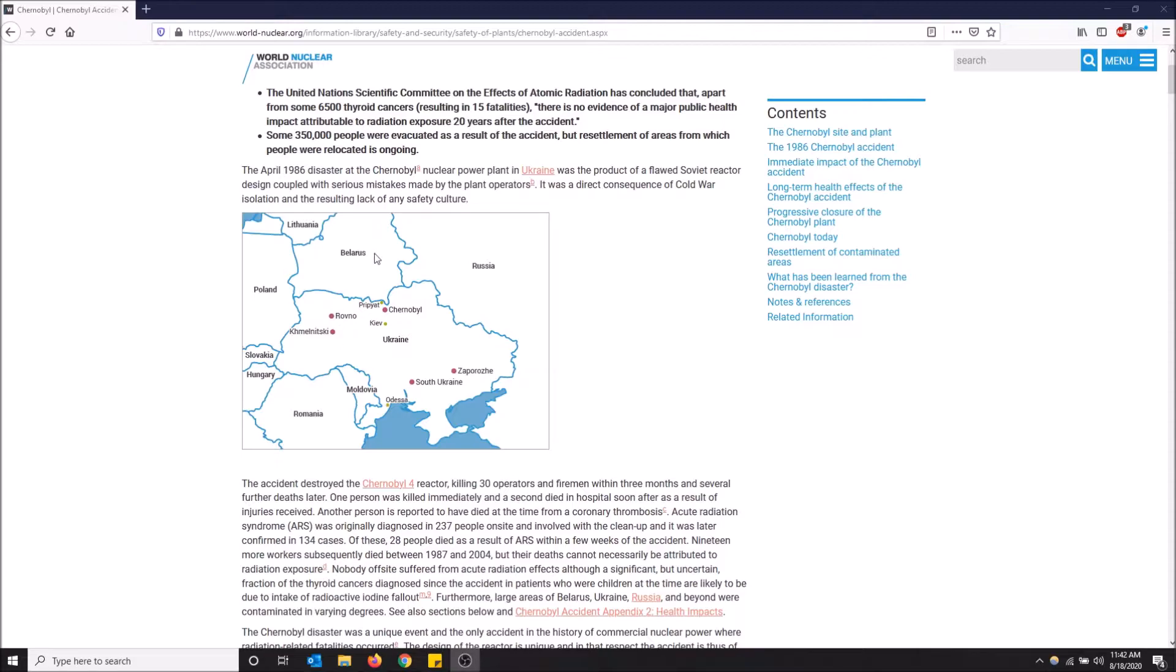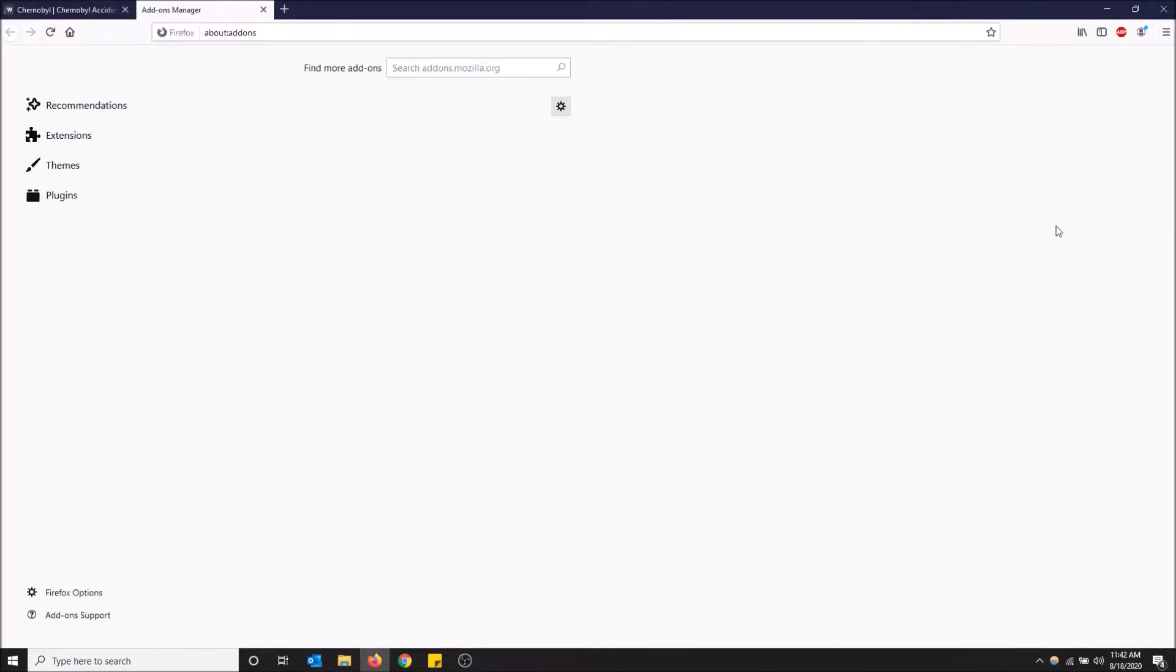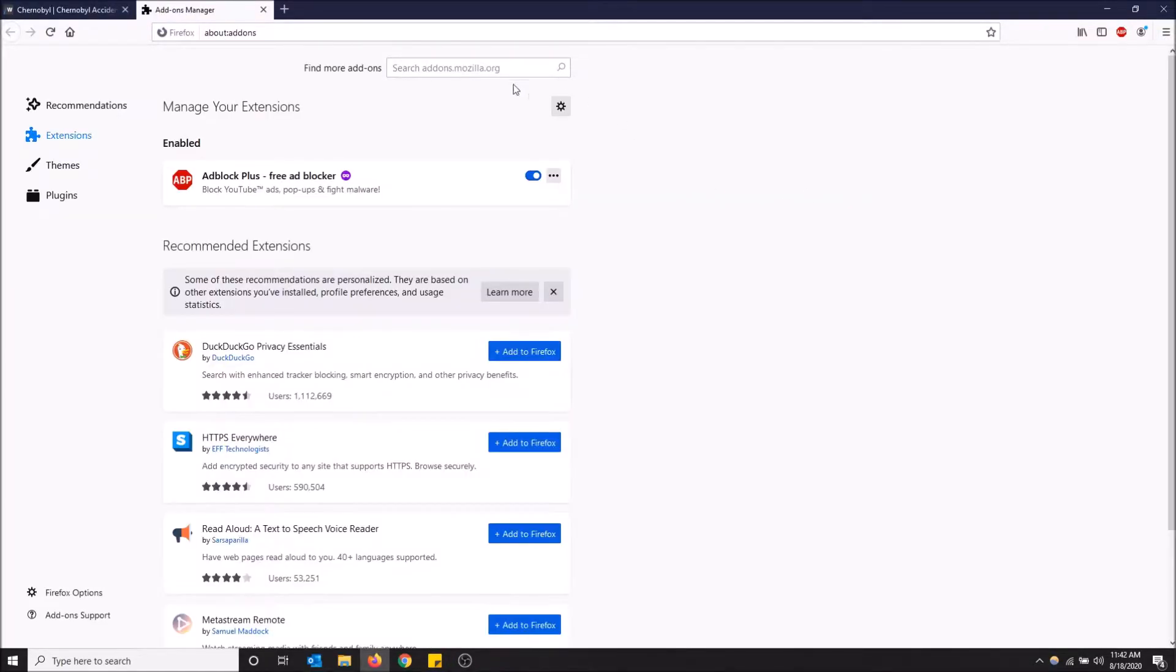You can reverse image search in Firefox once you get an add-on, so I'll show you how to get this add-on. You want to go to the top right, open menu, and click the three bars, then go to add-ons. In the top search bar here, you want to type 'image search options'.